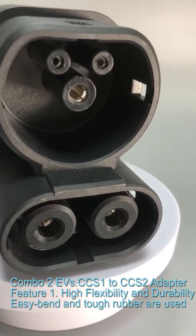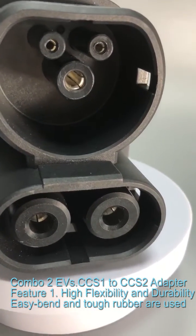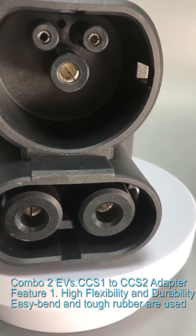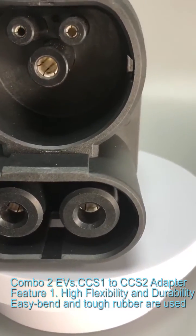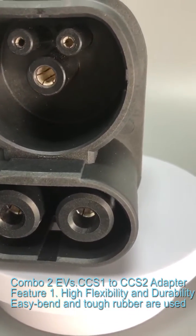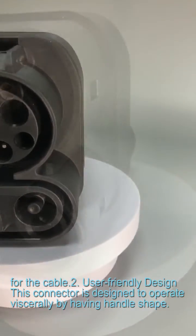CCS 1 to CCS 2 adapter feature 1: High flexibility and durability. Easy bend and tough rubber are used for the cable.